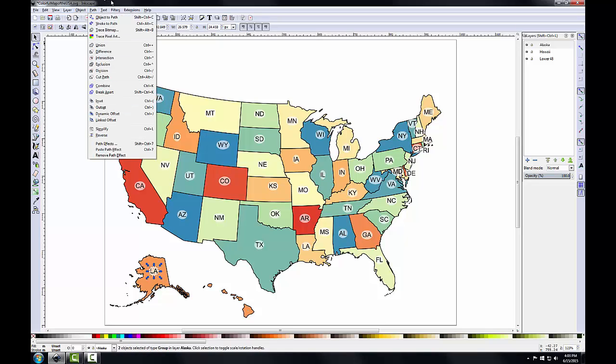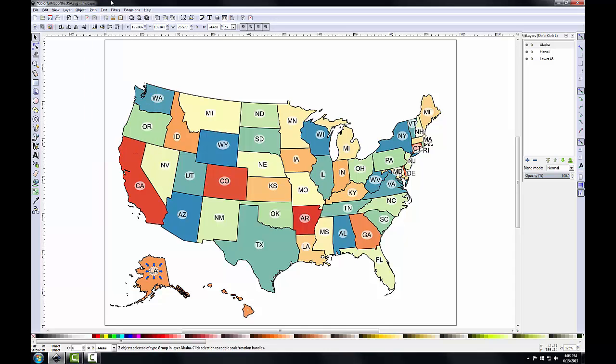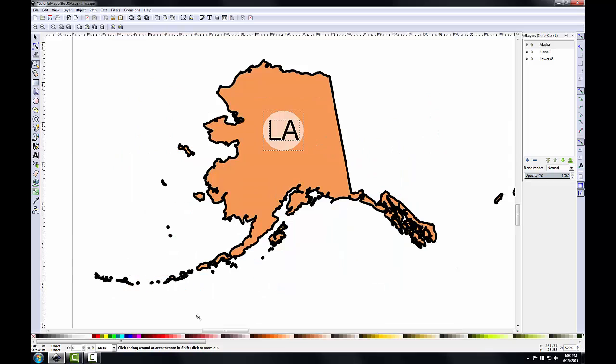If you unselect the label and it's hidden behind Alaska, just turn off the Alaska layer visibility in the layers panel, move the label to the Alaska layer, and turn the Alaska layer back on. Now I'll zoom into Alaska to work with this label. Unfortunately, the LA label that was duplicated is not editable text — it's considered a path object, meaning drawn lines with no textual meaning. Therefore I need to create a new text object, make it the same size as the LA symbol, and change it to AK.